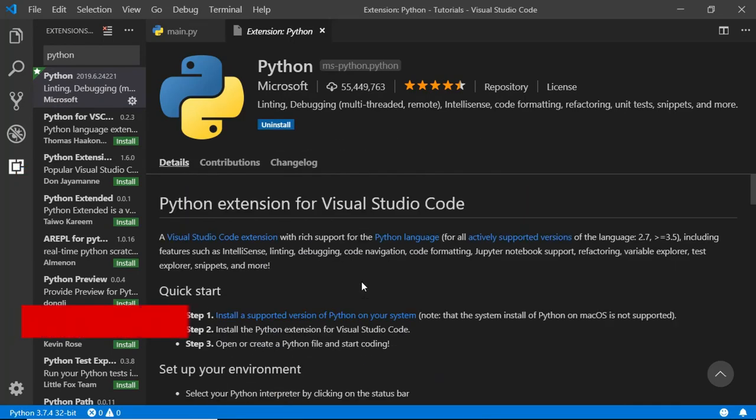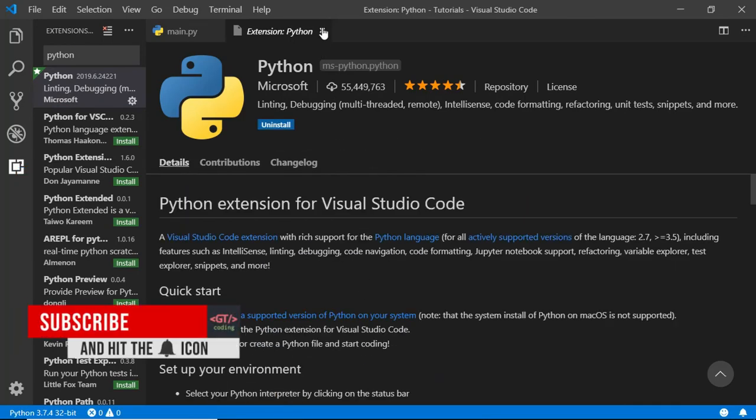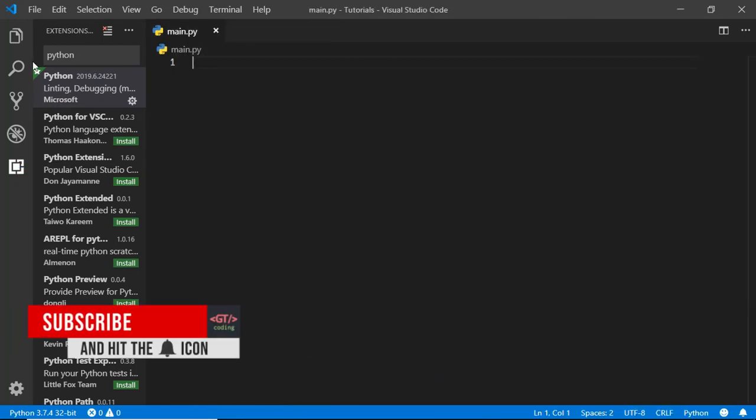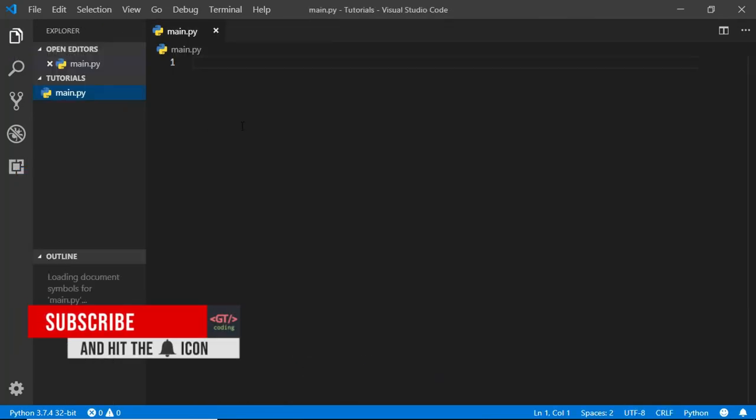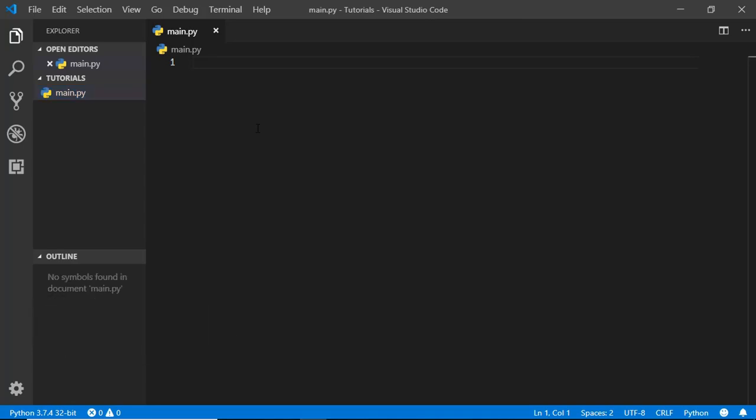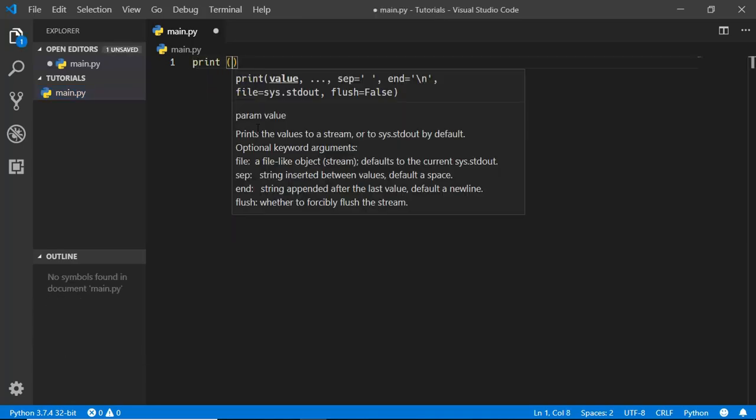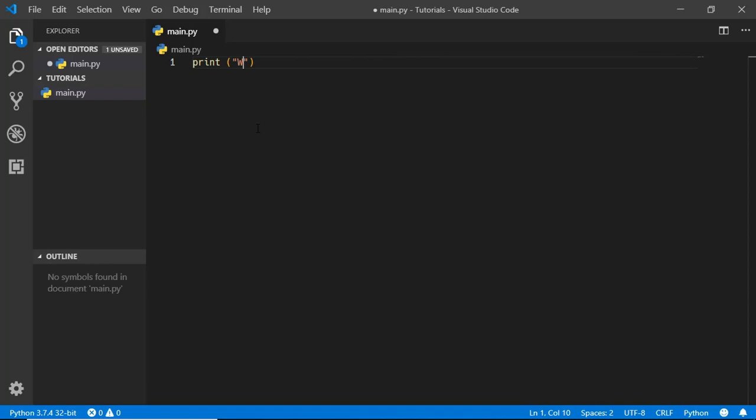Our Python extension is installed. Now let's go ahead and write some code over here. We'll just print something on the screen, so we'll type print and here we'll type welcome to GT coding.